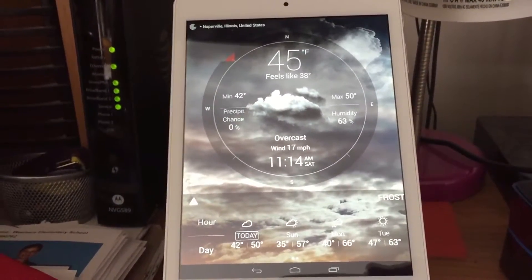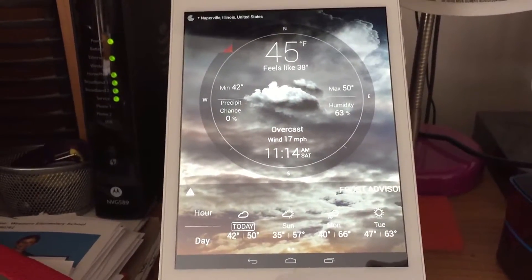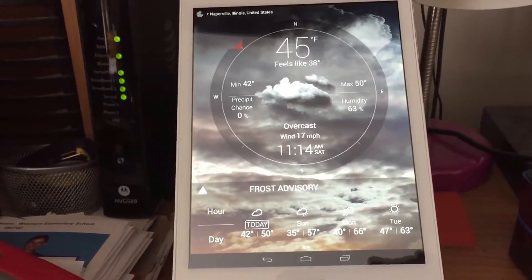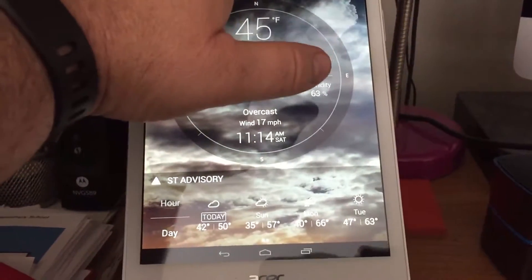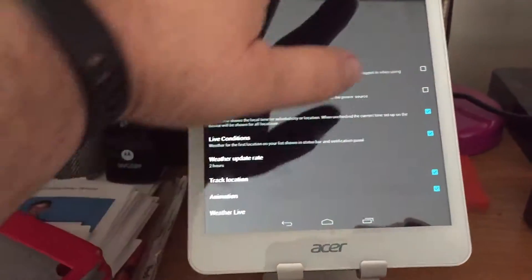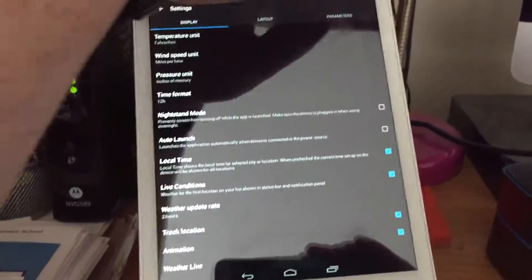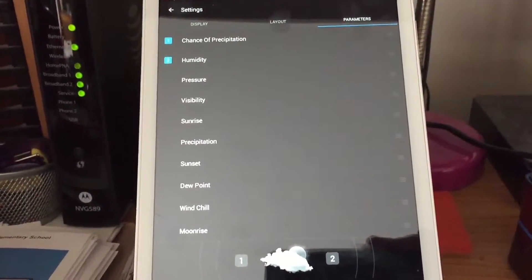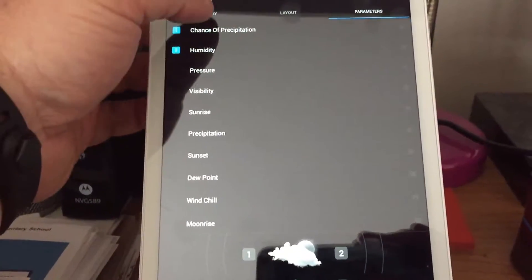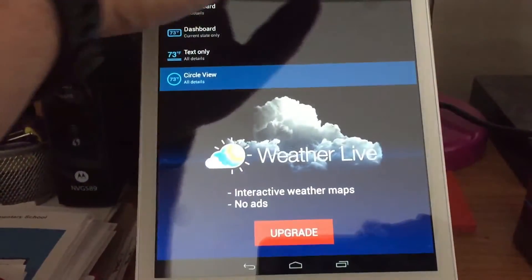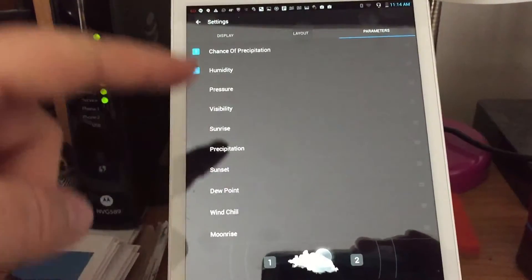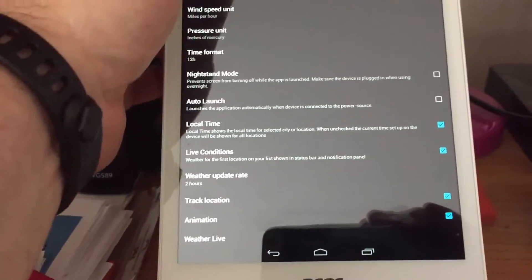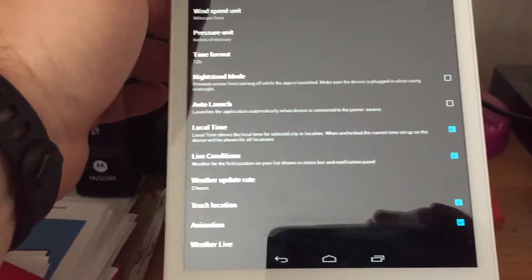That's the Weather Live app in a nutshell. There is a widget you can put on your Android home screen — they have large widgets and small widgets. There are also parameters where you can change the layout of what you want to see first or last, and you can change what has more priority in the display.